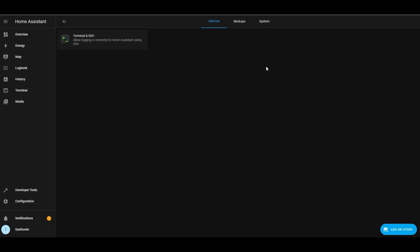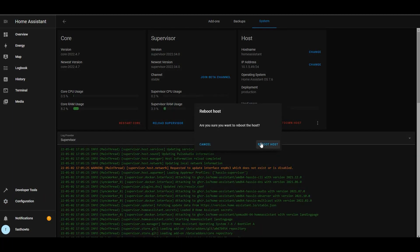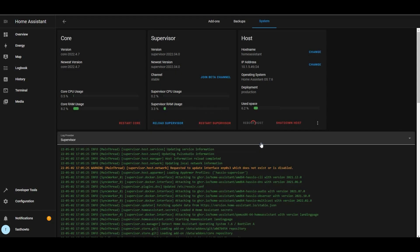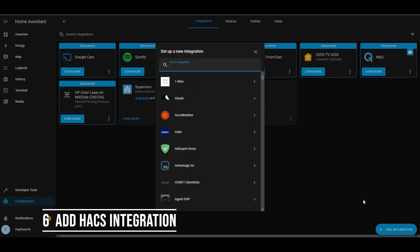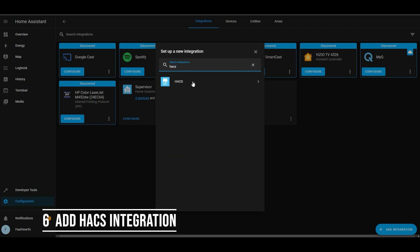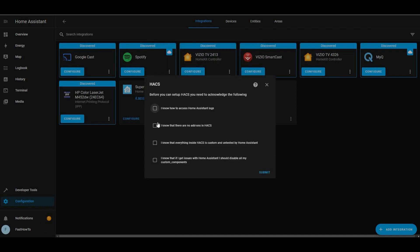Go over to configuration, add-ons, backups, and supervisor, then system and click reboot. I'm just going to reboot the whole host — you can just restart core, you'll be fine. Now once that's restarted, we're going to go over to configuration integrations, click add integration, and type in HACS. Click that, and then you'll have to check the four boxes and click submit.